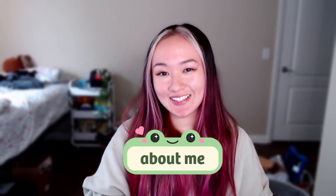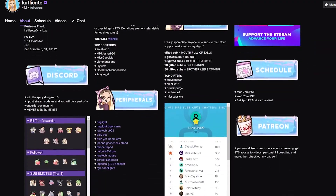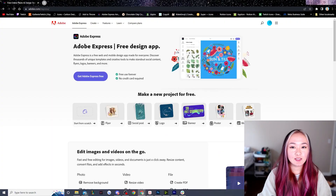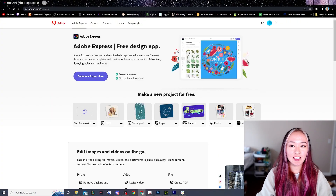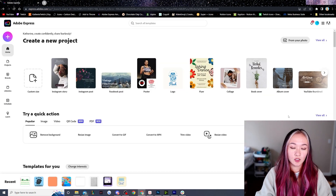Here's how you can go and make Twitch panels for free. Twitch panels are a cute way to add more information under your streams. To make this, we'll be using Adobe Express, a graphic design program that is free for both desktop and mobile.